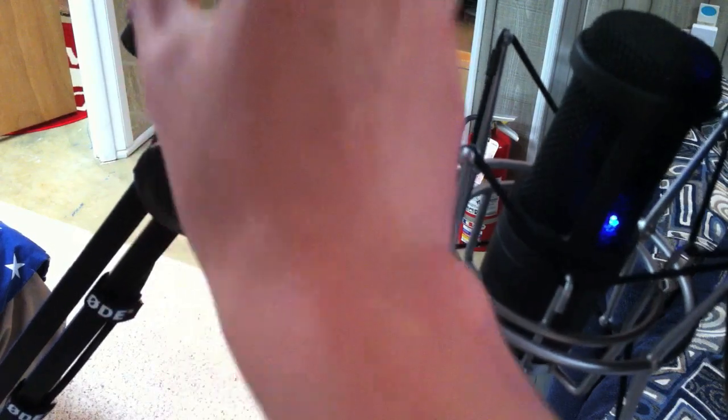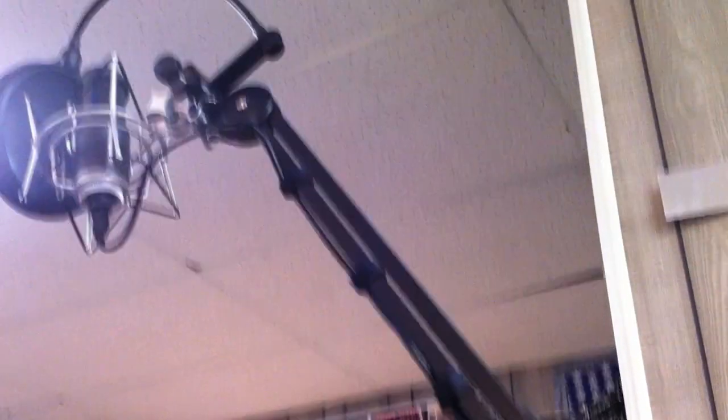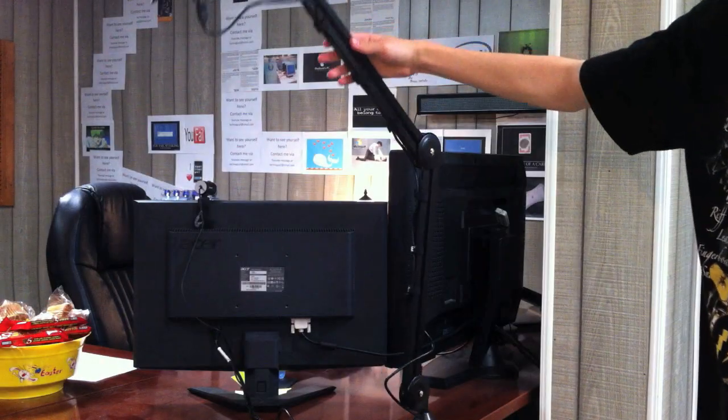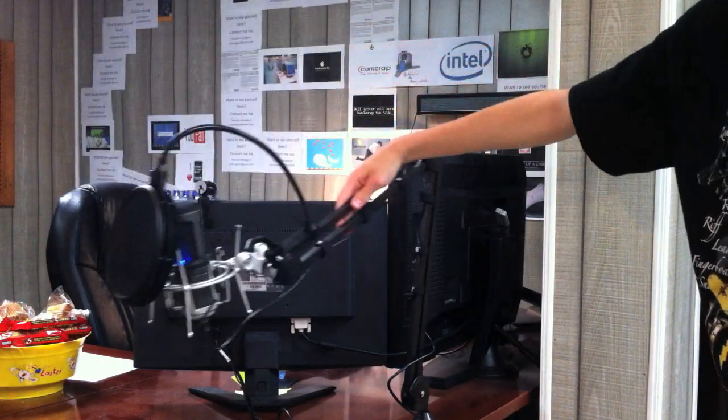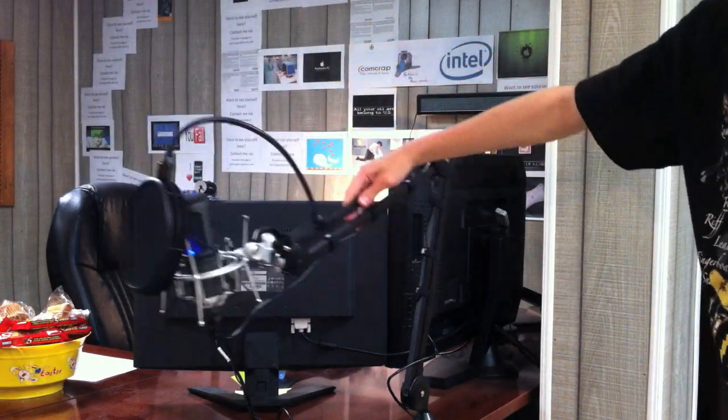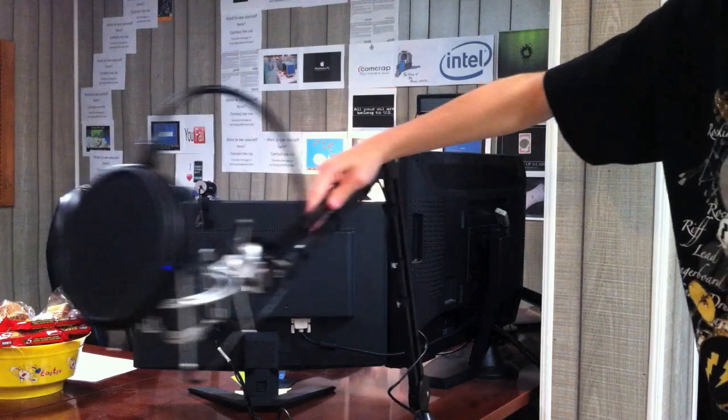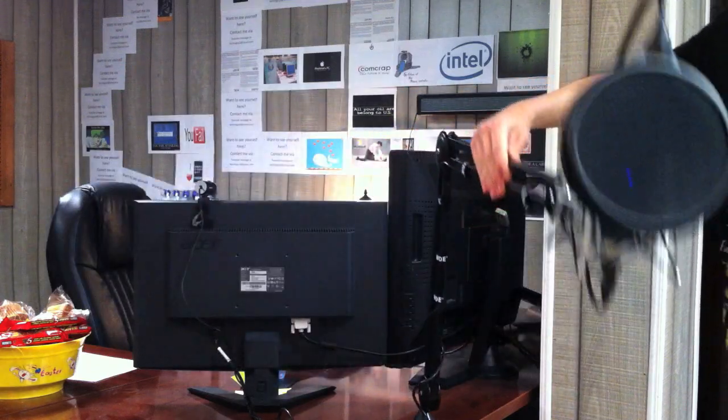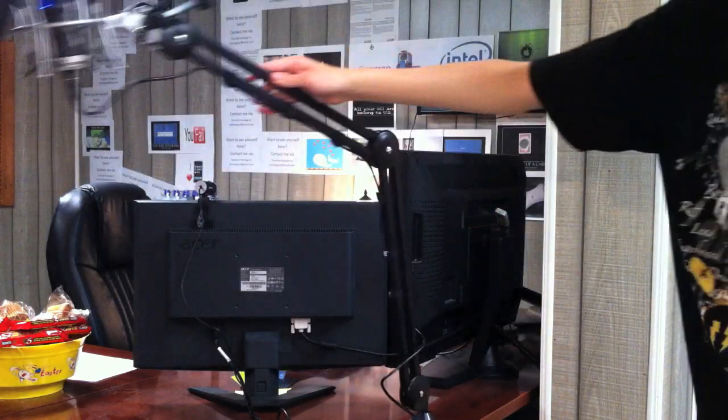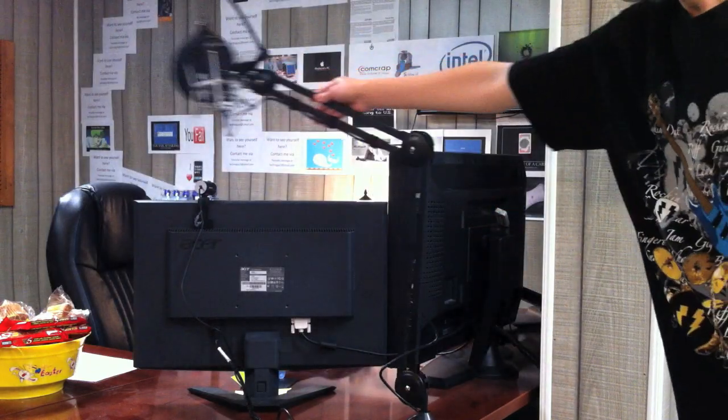Besides this minor setup inconvenience, the Rode PSA1 functions as well as I expect it to at its $100 price point. Being spring-loaded, it's extremely easy to move the microphone up and down. With all of its axes of movement, it's also very versatile.